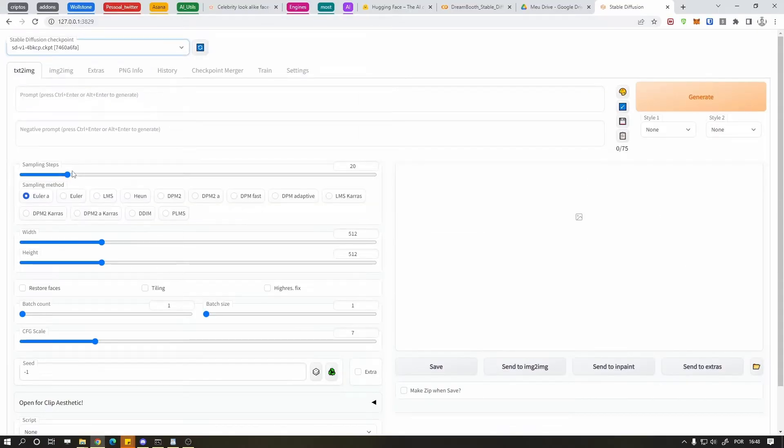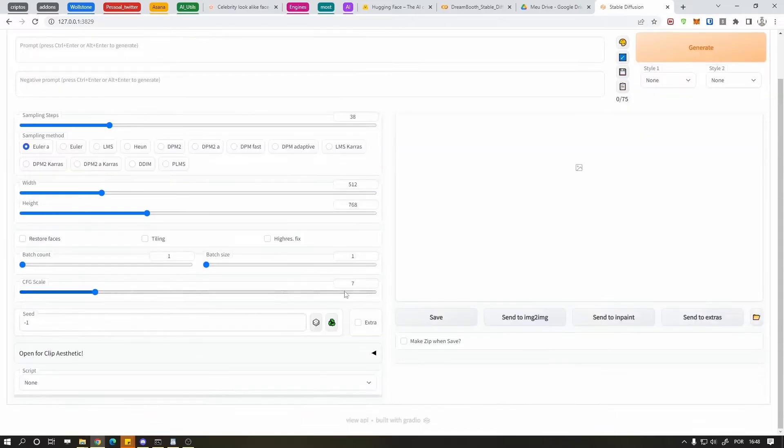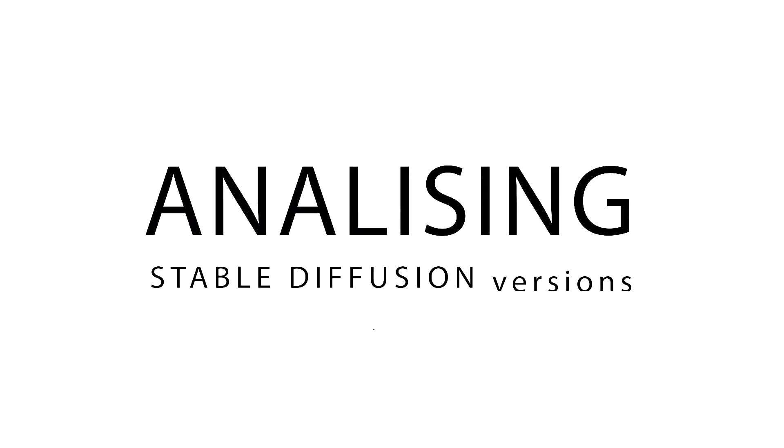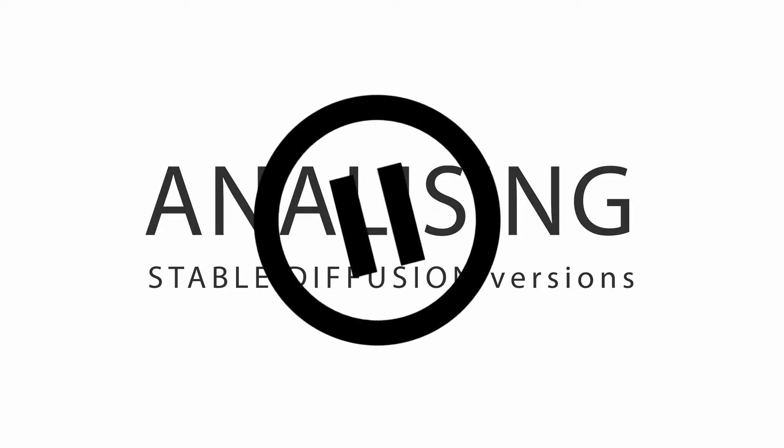Then I change the settings to this, so all the images will have the same parameters. Now let's analyze it all. Pause the video if you want to check the details — also the links to the images will be in the description with their respective prompts.